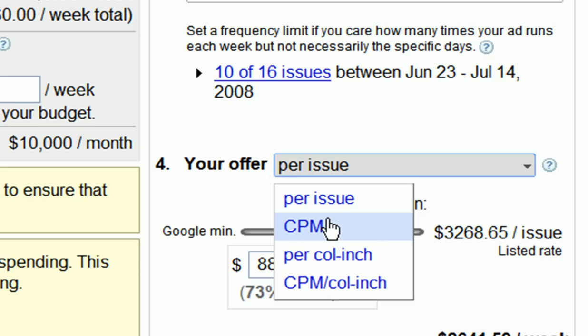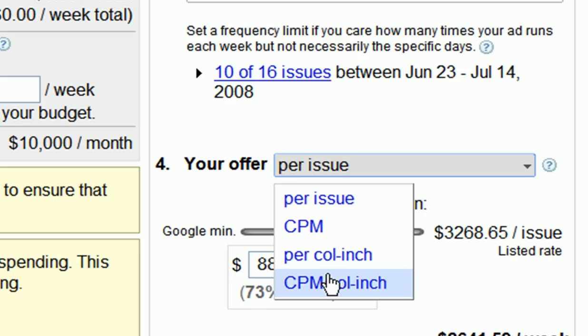Another option is the CPM pricing model. Here you have the option to bid for every thousand impressions, or in other words, this is how much it would cost for you to reach 1,000 readers. If you do online advertising, this option is very similar to your online buys. You can also bid per column inch, which is another way of saying bidding by ad size, and this is an easy way to compare one publisher to another, as well as different ad sizes.